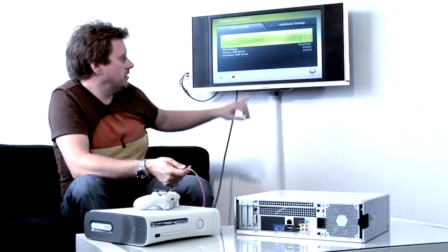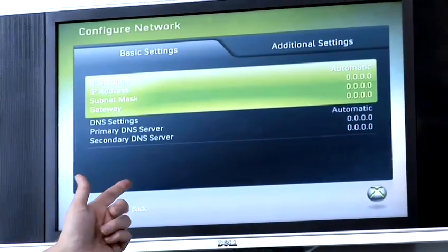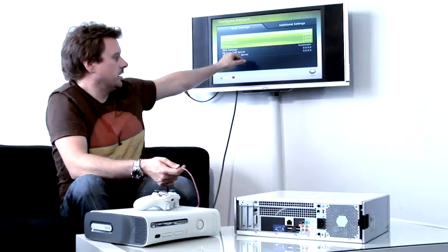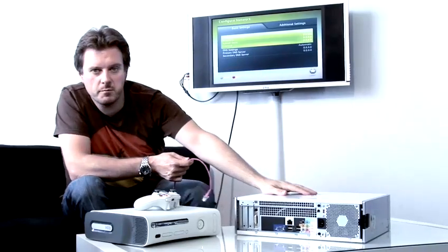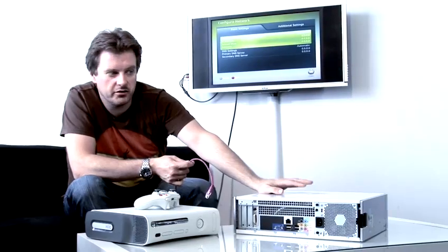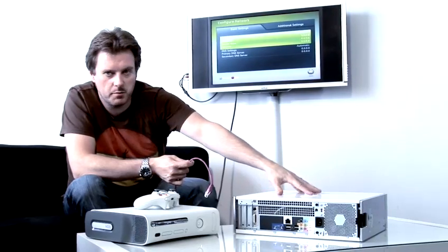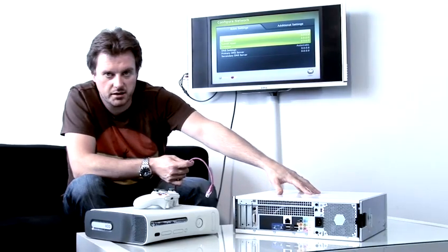So, you'll leave these settings here as automatic, and then it will pick up from your computer an IP address via the computer's DHCP server.